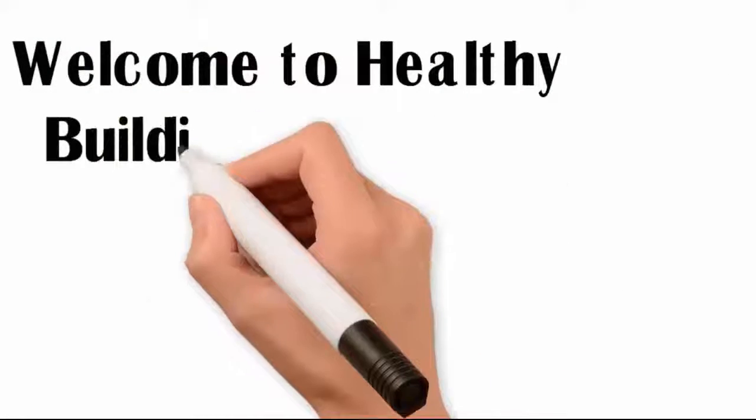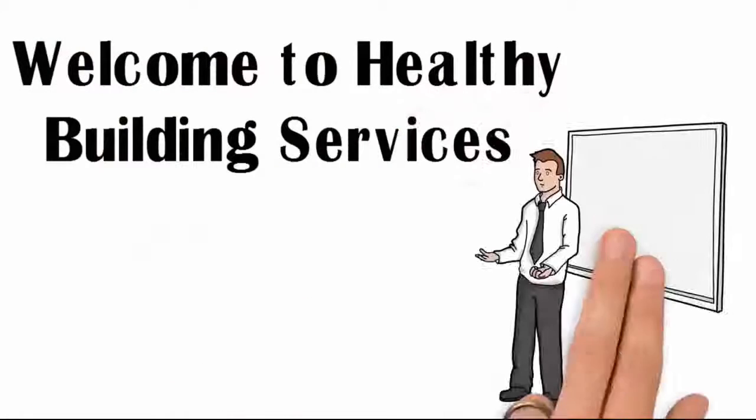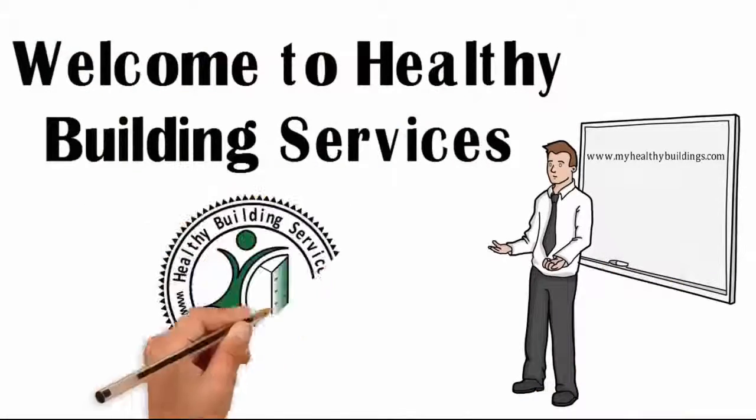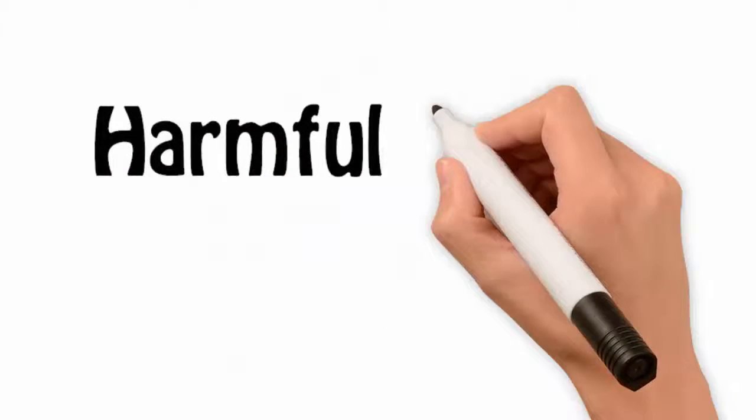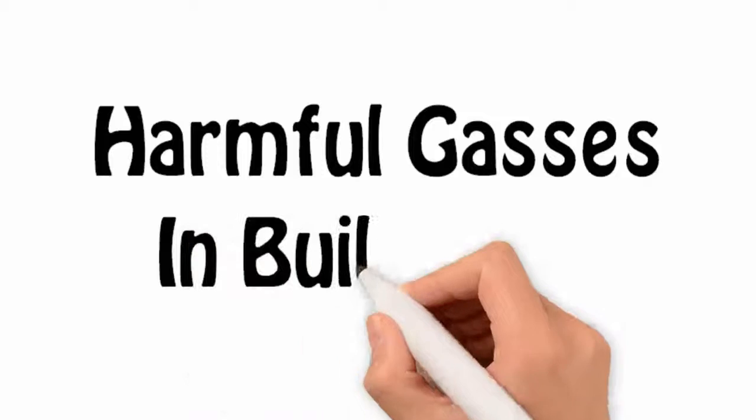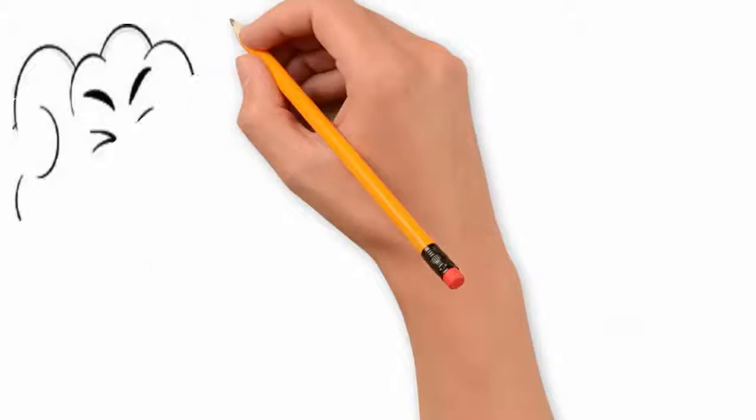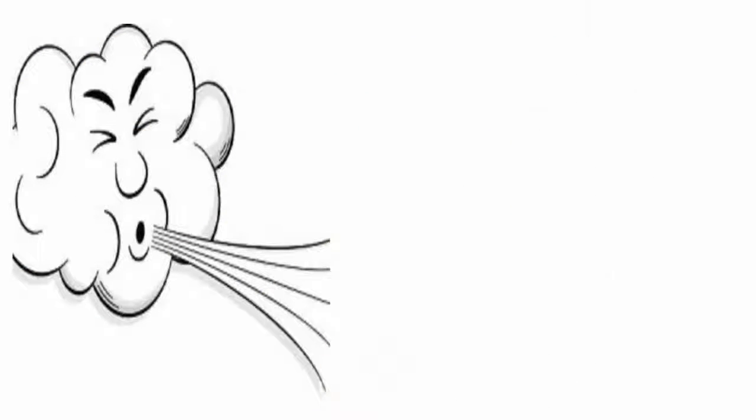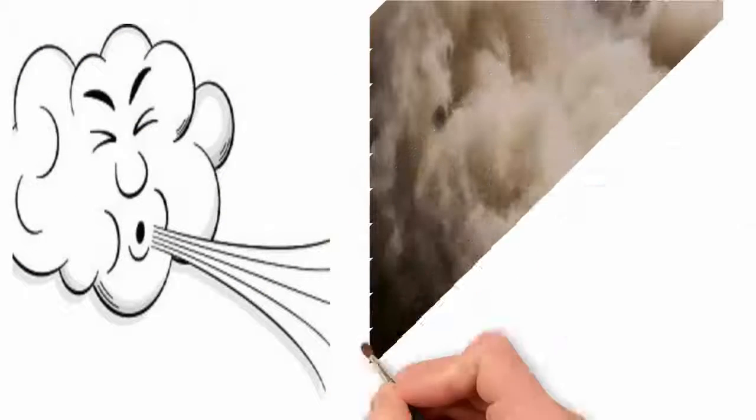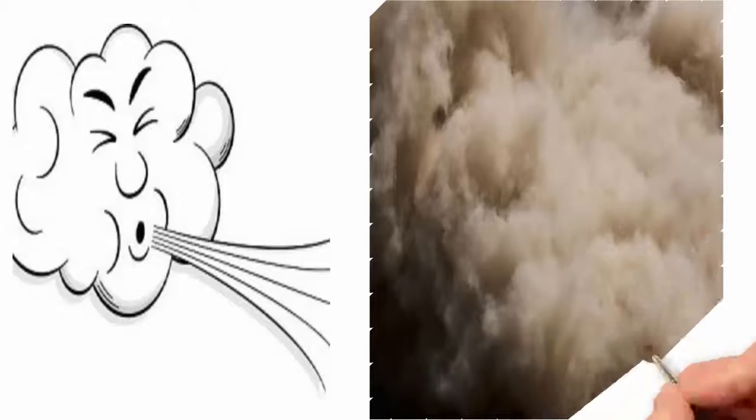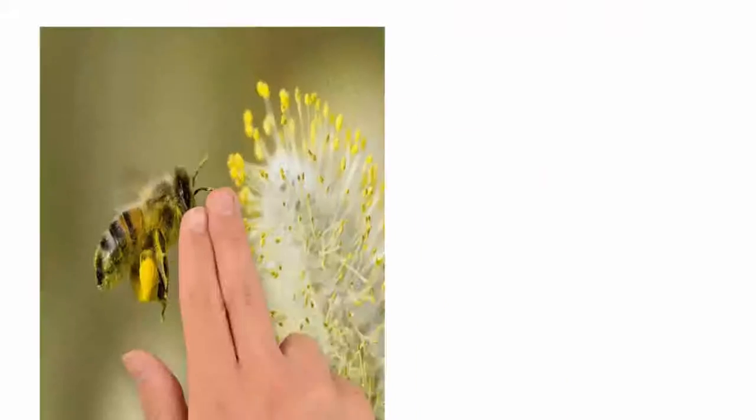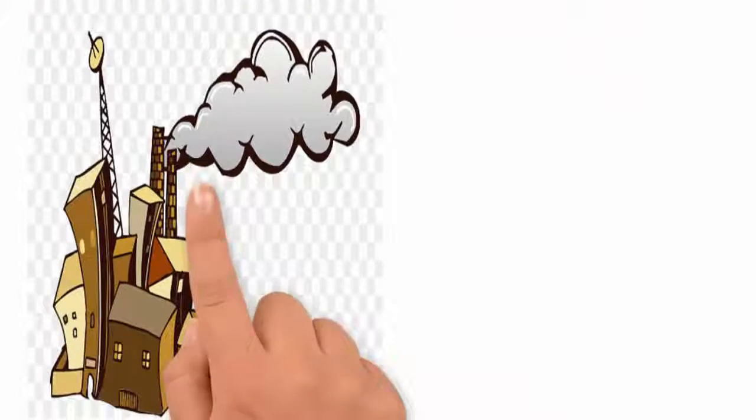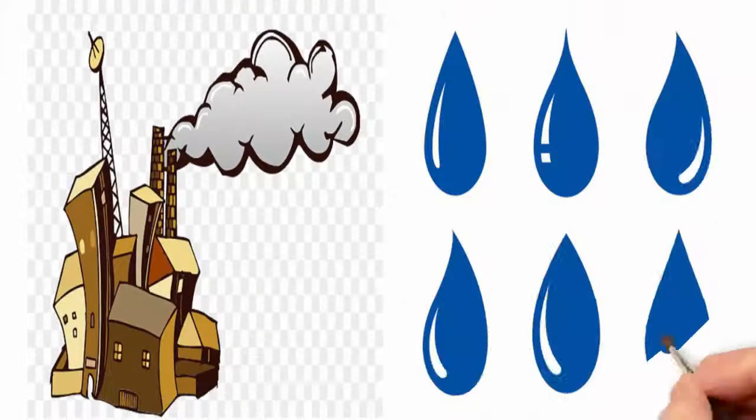Welcome to Healthy Building Services. Harmful gases in buildings. Air can be contaminated by a range of very different particles such as dust, pollen, soot, smoke, and liquid droplets.